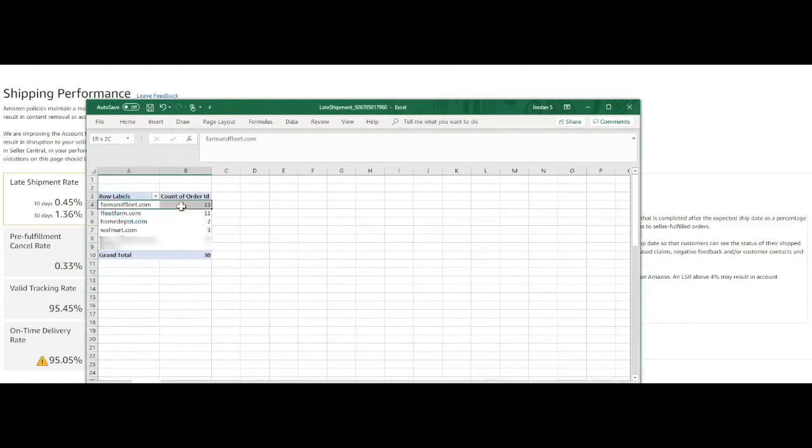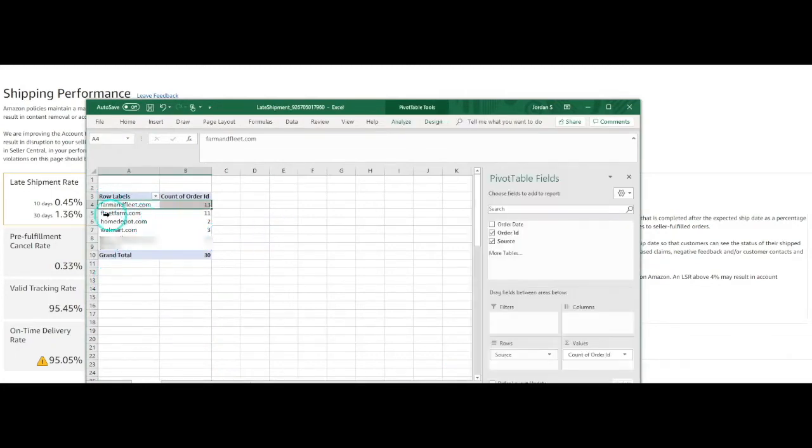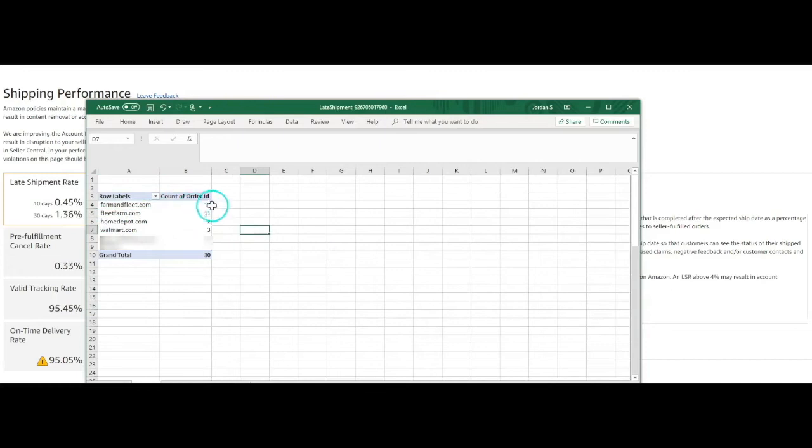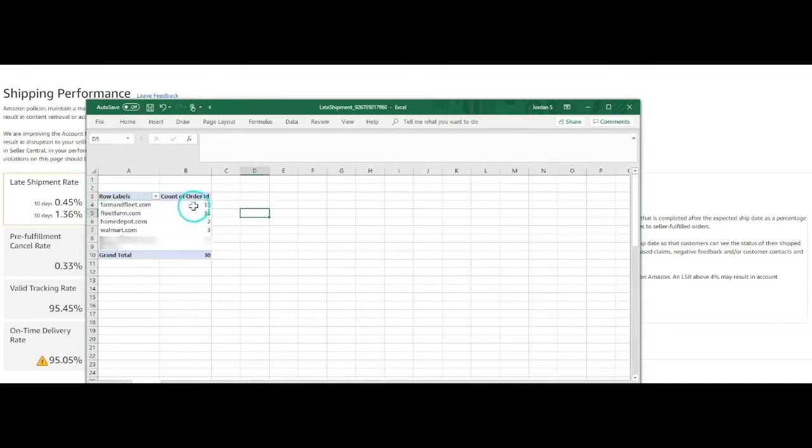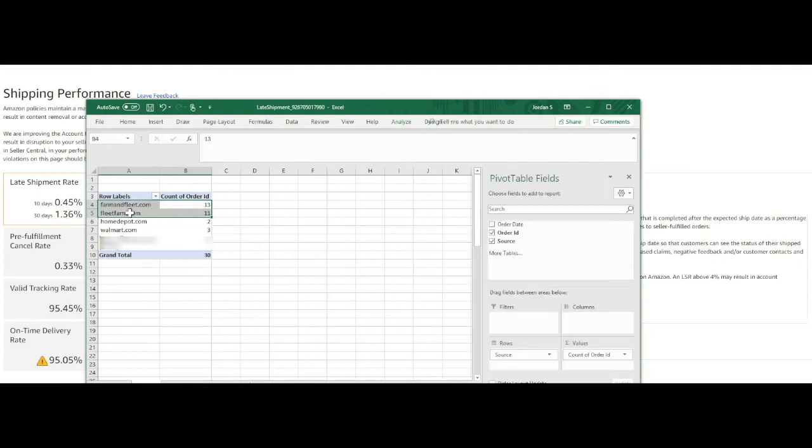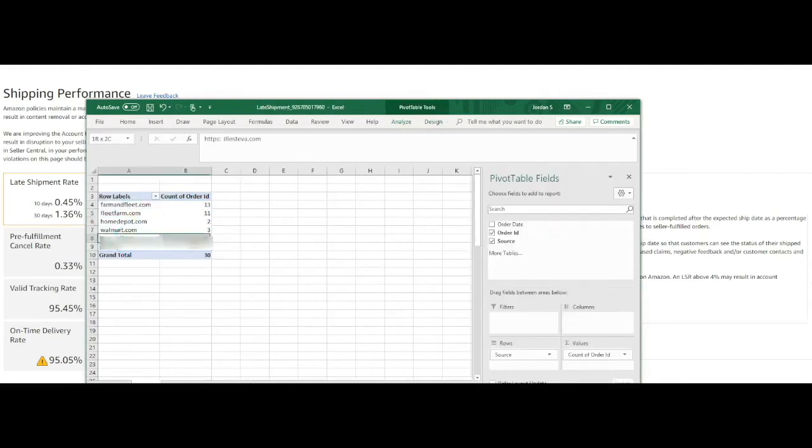So we see that Farm and Fleet is shipping the majority of them late and then Fleet Farm is the second highest and then Home Depot, Walmart, and the others look pretty good from here.